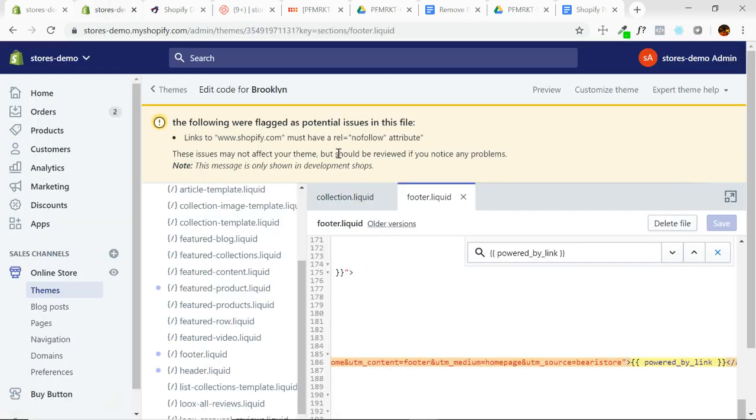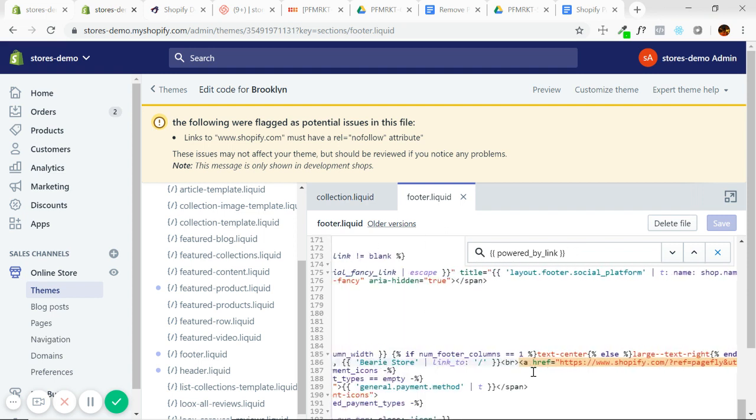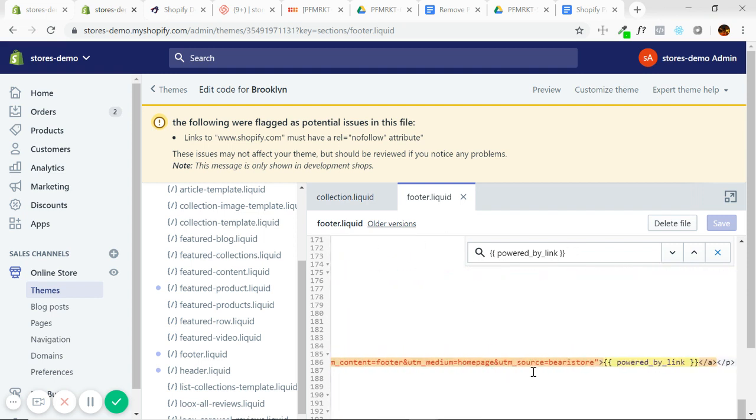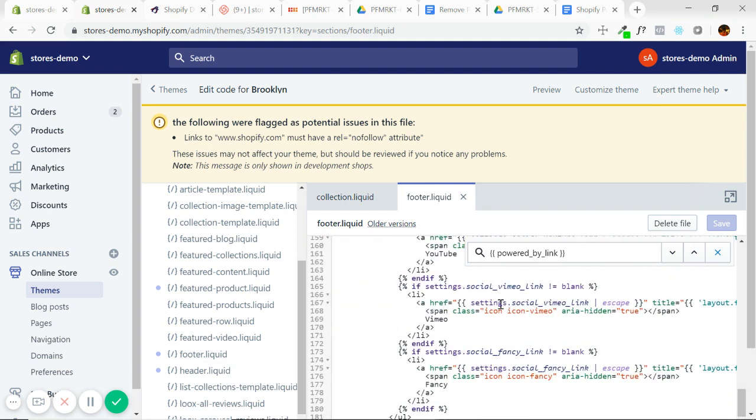So in some themes I've noticed that this tag is not exactly the same. In that case, just search powered, powered by - it's going to be in there somewhere and just remove all instances of powered by Shopify and it will have the same result. I mean, I wouldn't mess around too much with the code, but just make sure that that powered by link, this tag specifically or anything powered by Shopify is removed.